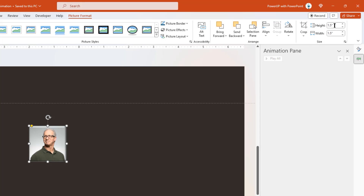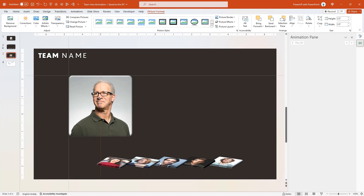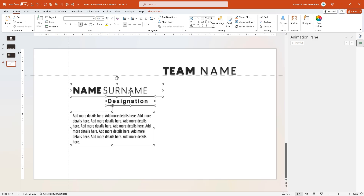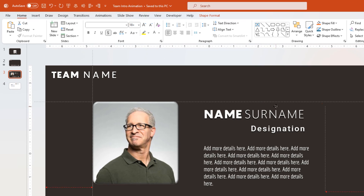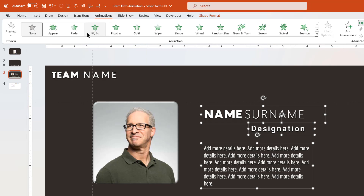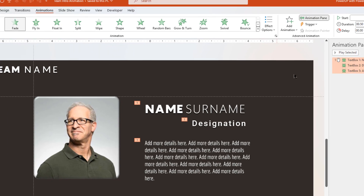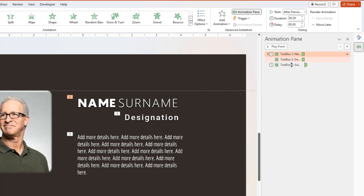Increase its size to 3.5 inches and then place it at the pre-decided position keeping both guides as reference. Also, add the text fields for this specific profile and then change its font color to white. Next, go to the Animations menu and apply Fade animations to these text fields. Next, duplicate slide number 3 and on slide number 4, reduce the duration of all 3 animations to 0.25 seconds.